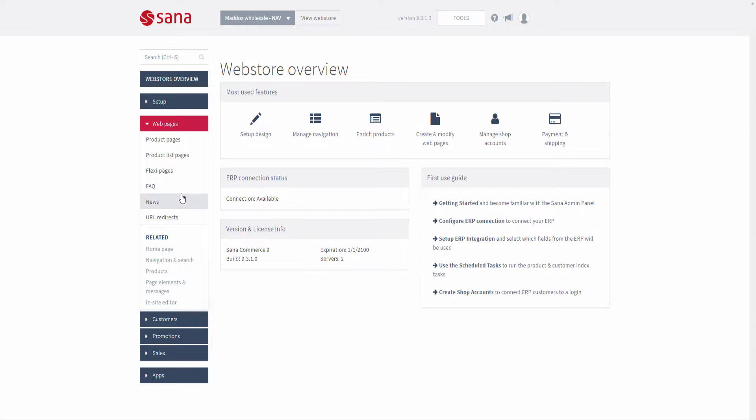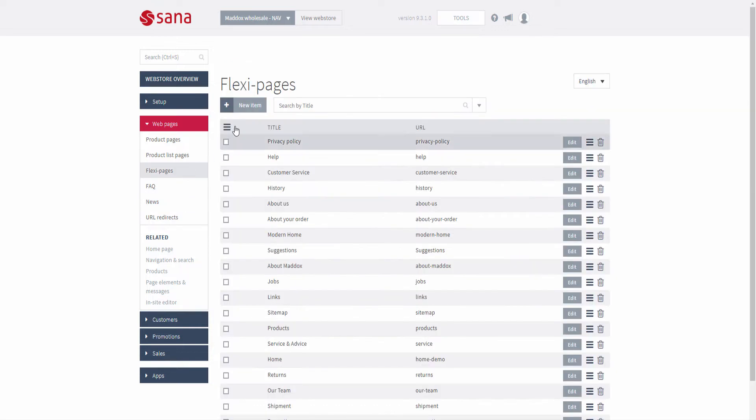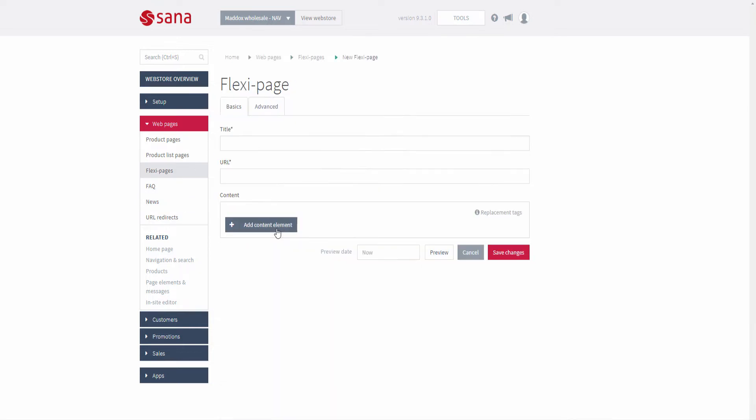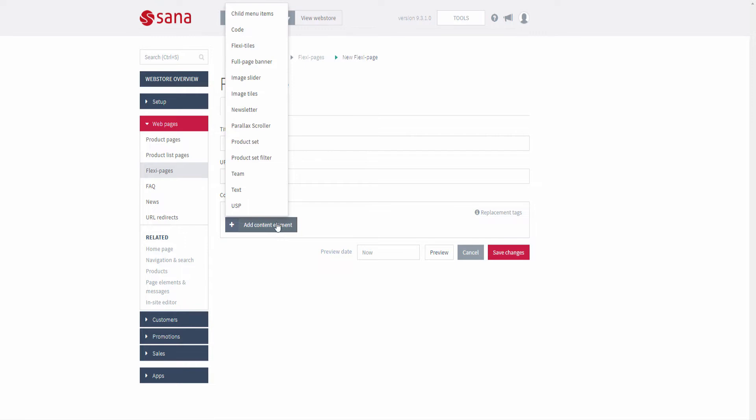When you create a page you can use content elements to enrich your web store with original, creative, and useful content.